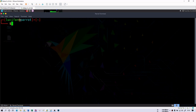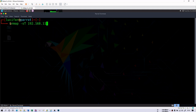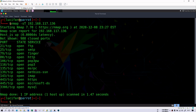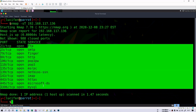Let's get started with a simple nmap scan. We'll use 'nmap -ST' and then provide the IP address. My target is 192.168.117.136. This is a TCP scan and I'm going to scan all available ports on that IP address. You will see different open ports in the result — 21, 25, 79, 80, 3306, and so on. All these ports are open and these are the services used by those port numbers.